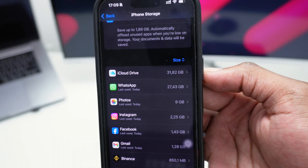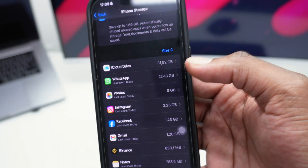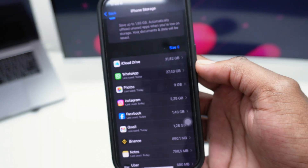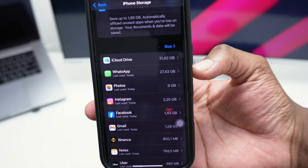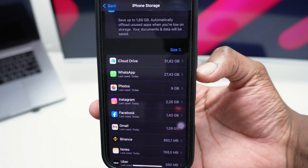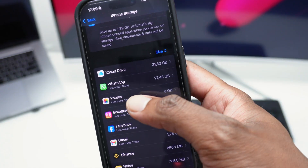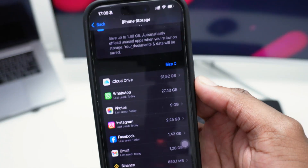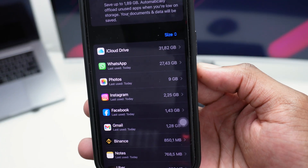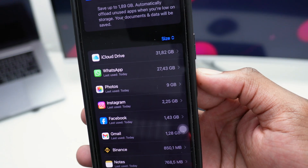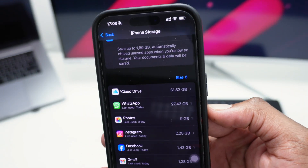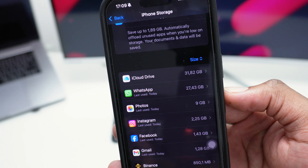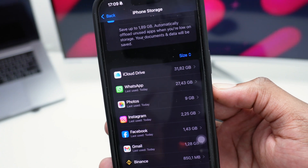The first thing I would recommend you start with is Photos. About 80% of iPhone users have a lot of space occupied by photos and videos — and Photos means videos as well. As you can see, I've got over 9 gigabytes of storage used by Photos on my iPhone and I want to move all of that to my iCloud drive.